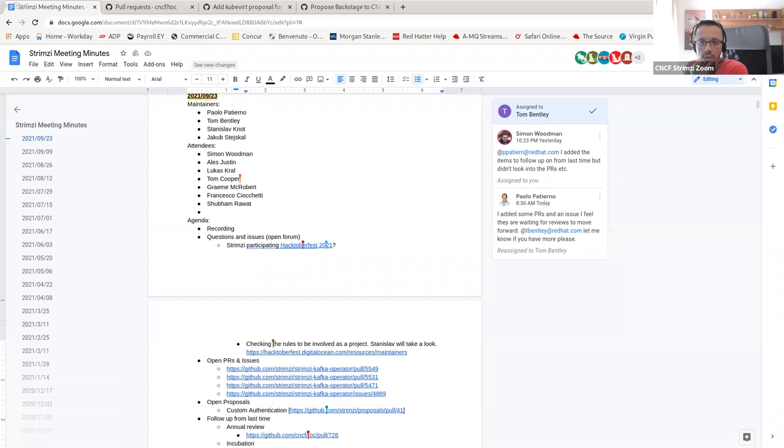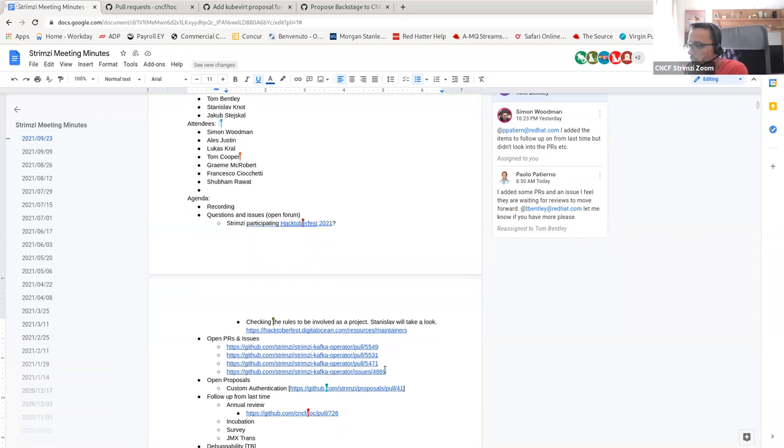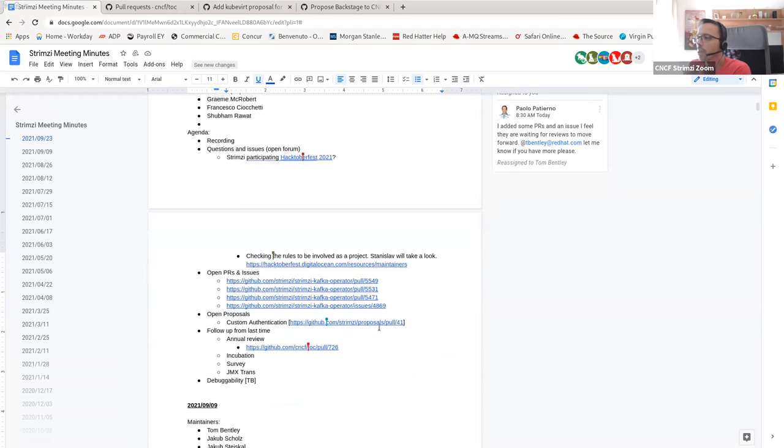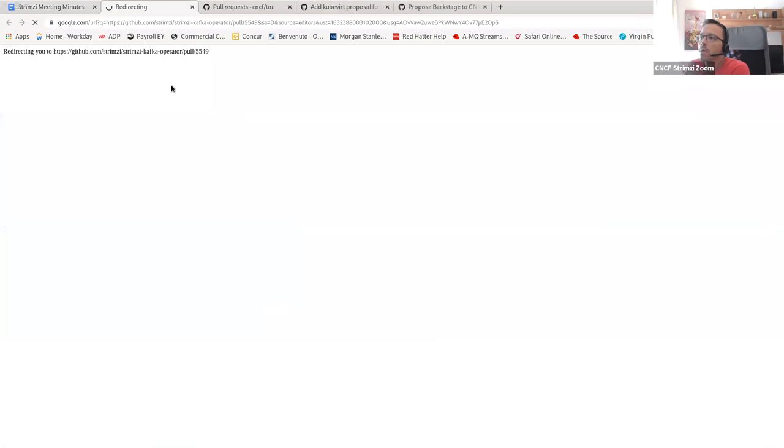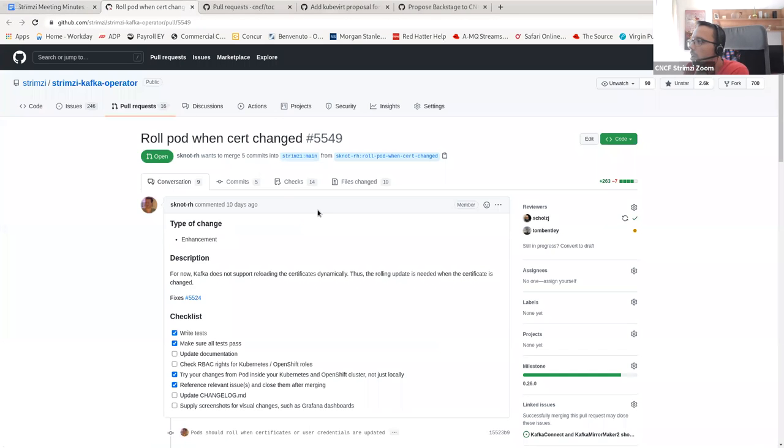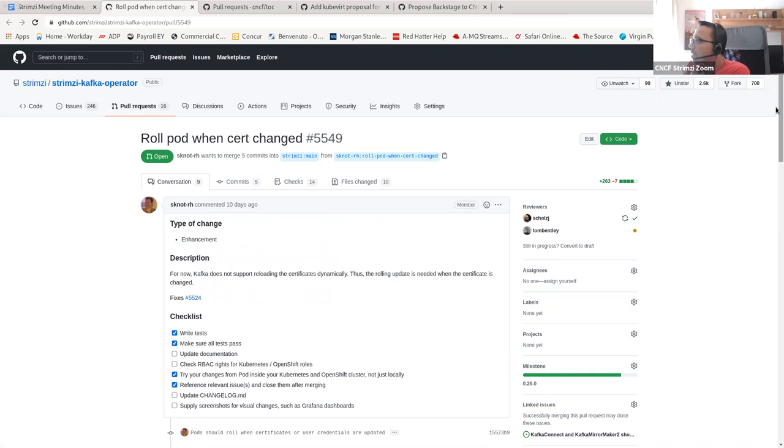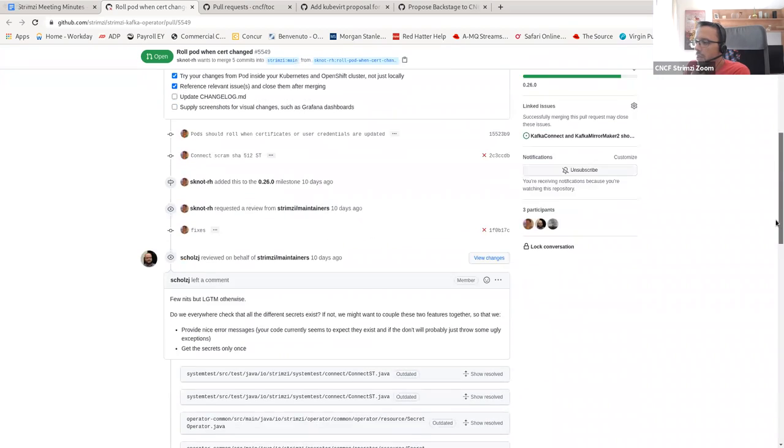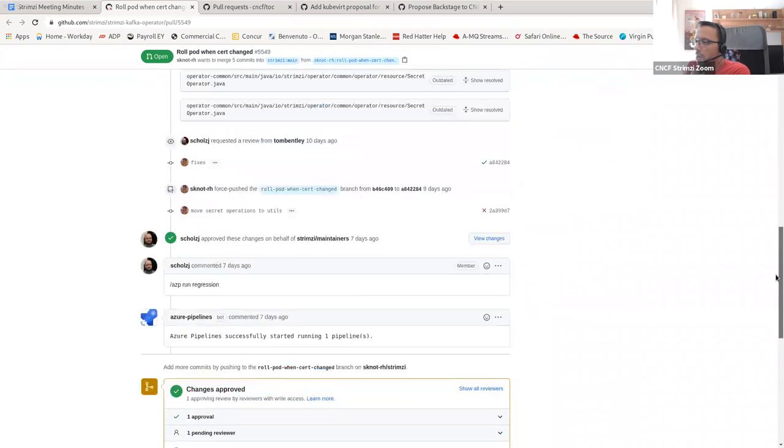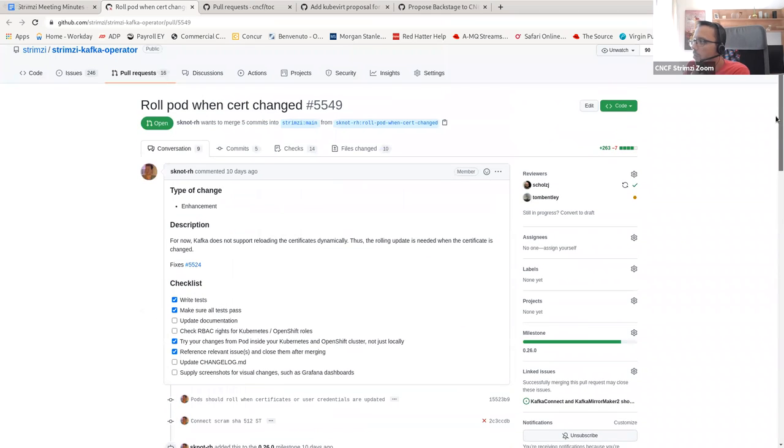I guess silence is not. So let's move on to the open PRs and issues. I picked up some pull requests that I saw maybe were missing some reviews mainly. So let's see one by one what's missing on them. This is about rolling pods when the certificates are changed. That should fix this issue here.